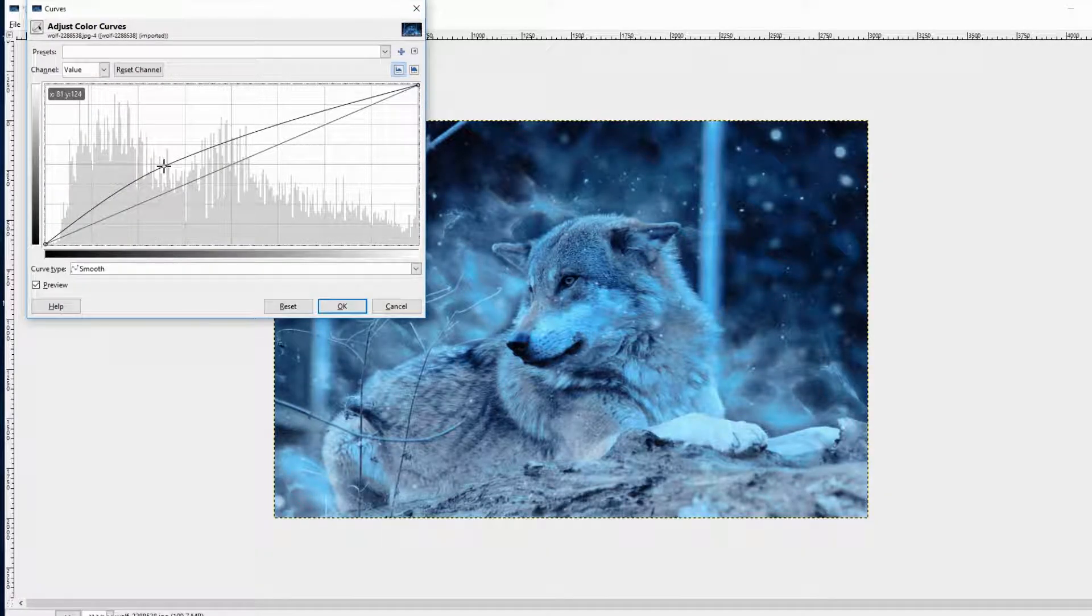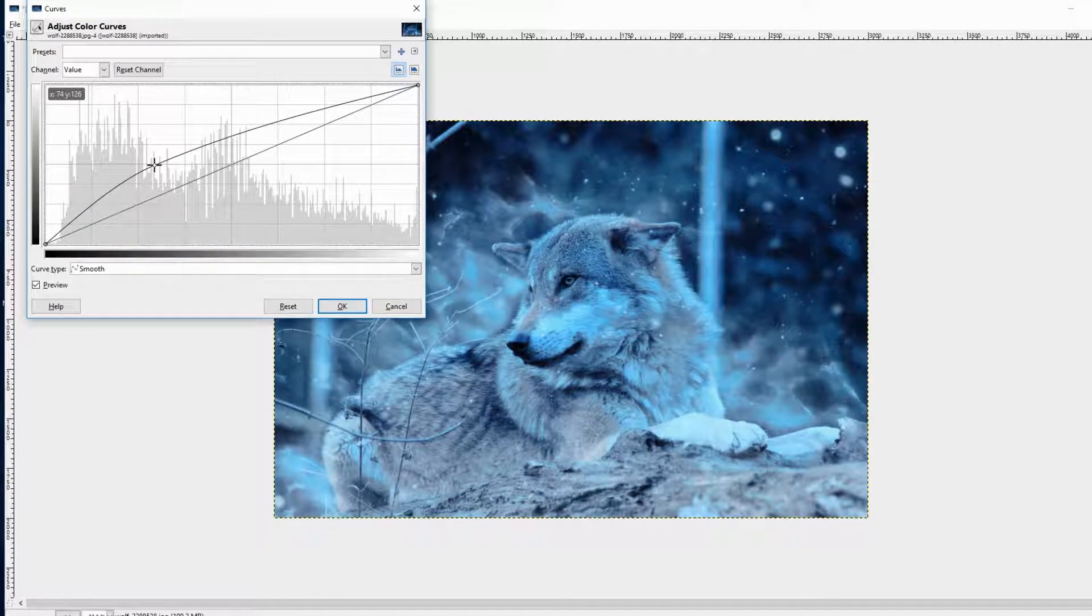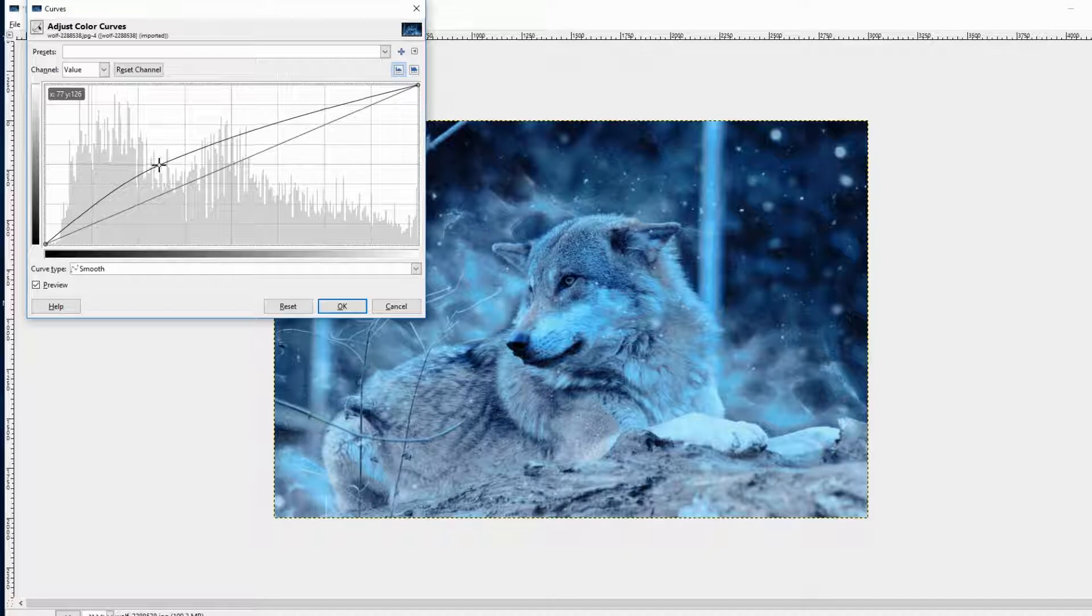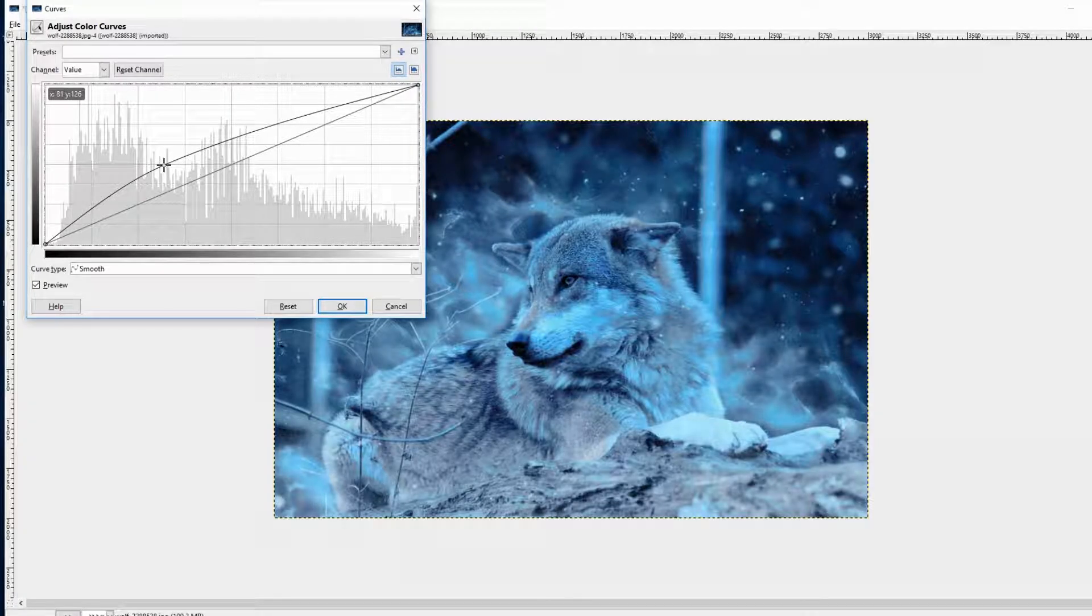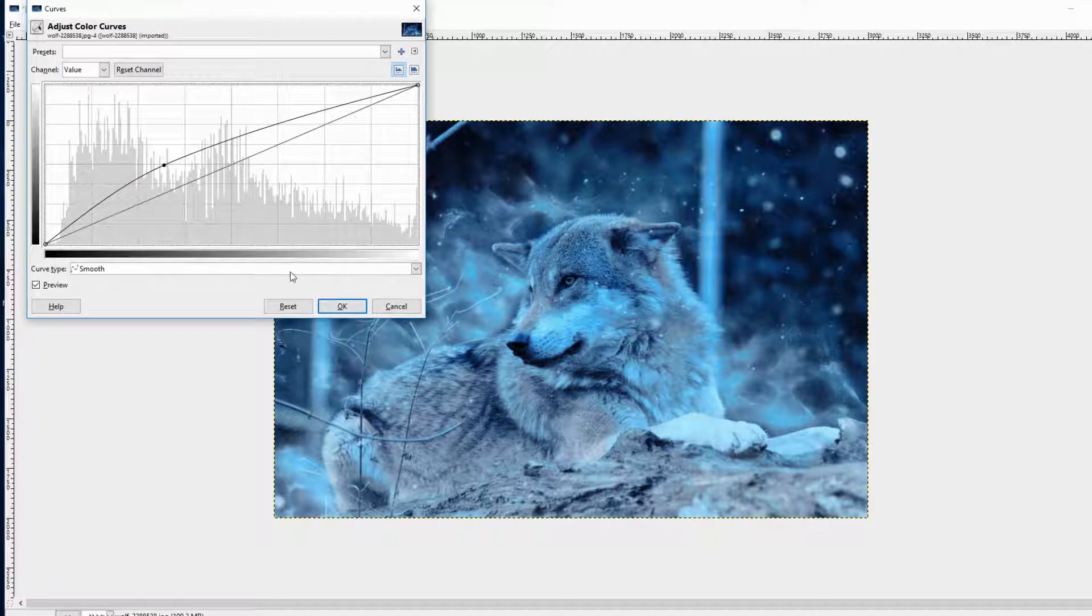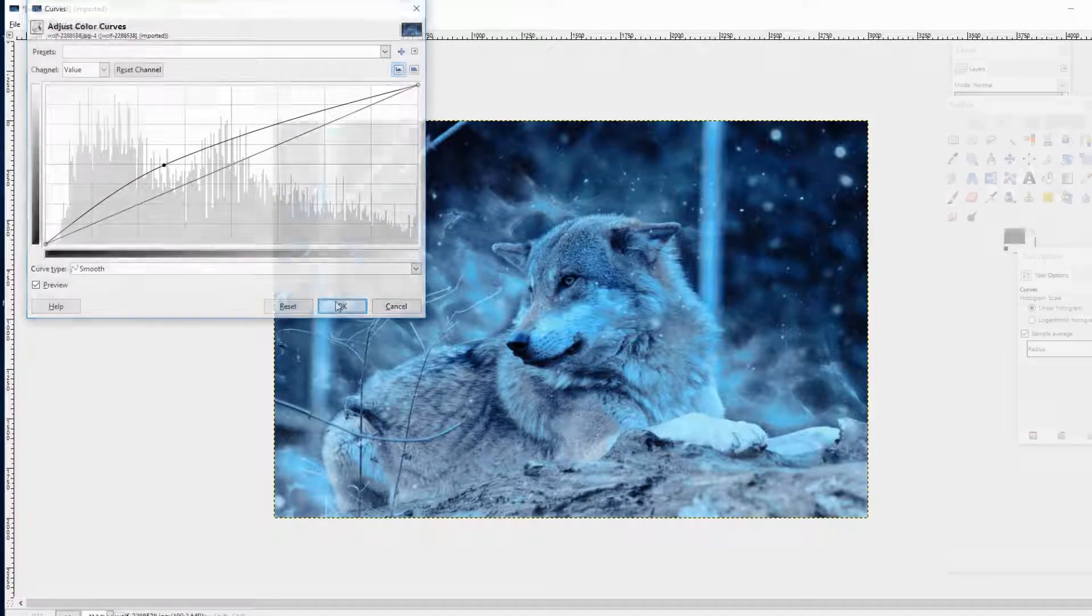But try to make it not too bright because this can look unnatural or pixelated then. If you are satisfied, click OK.